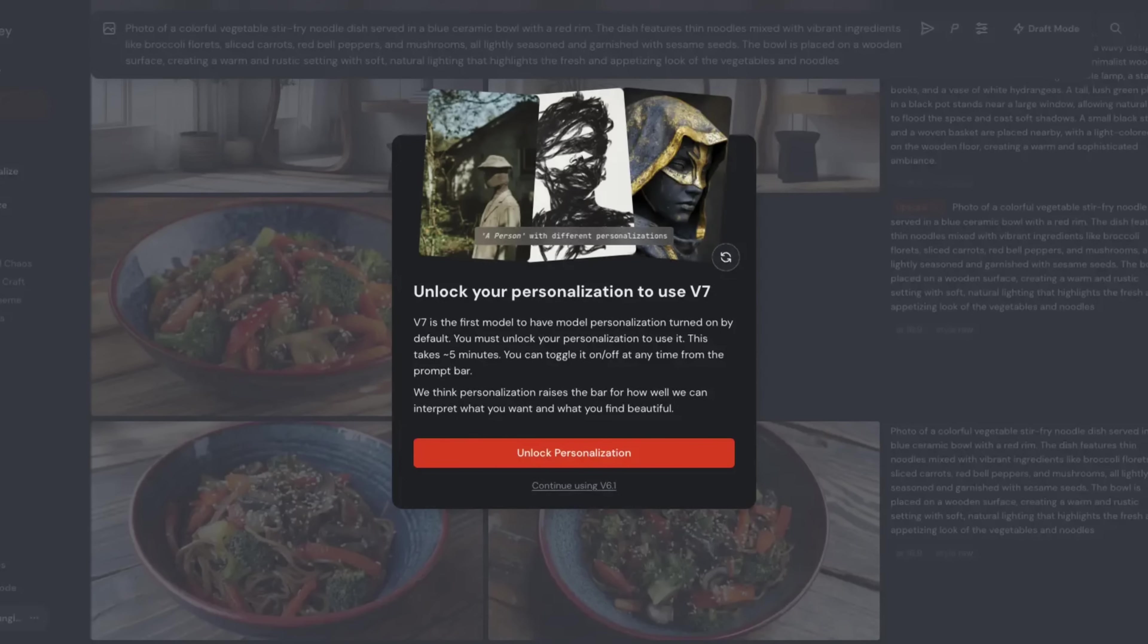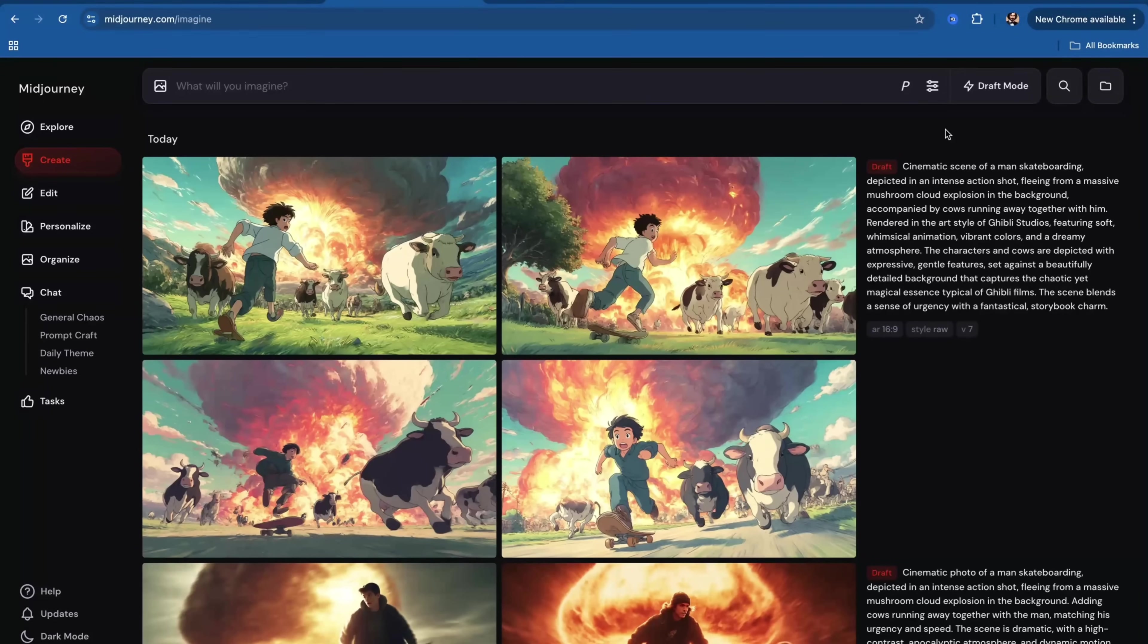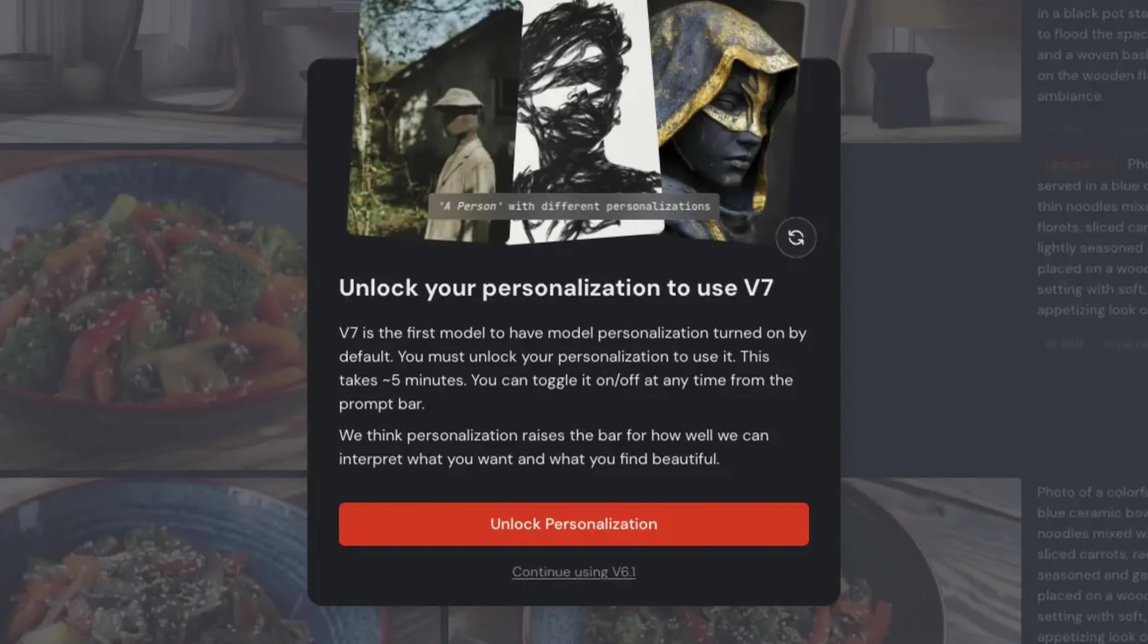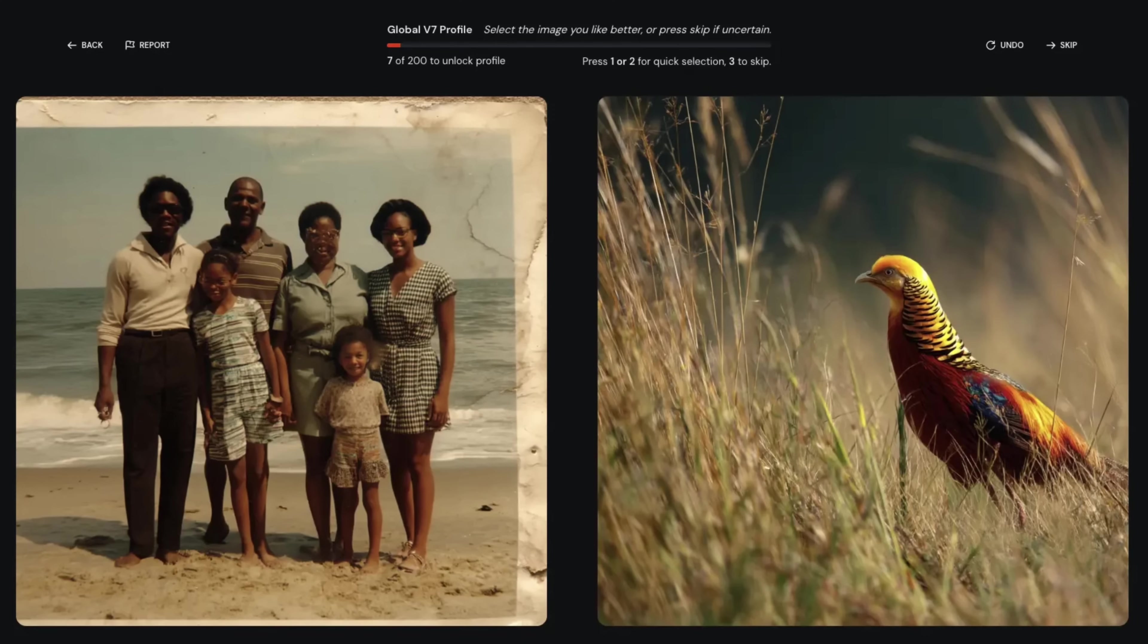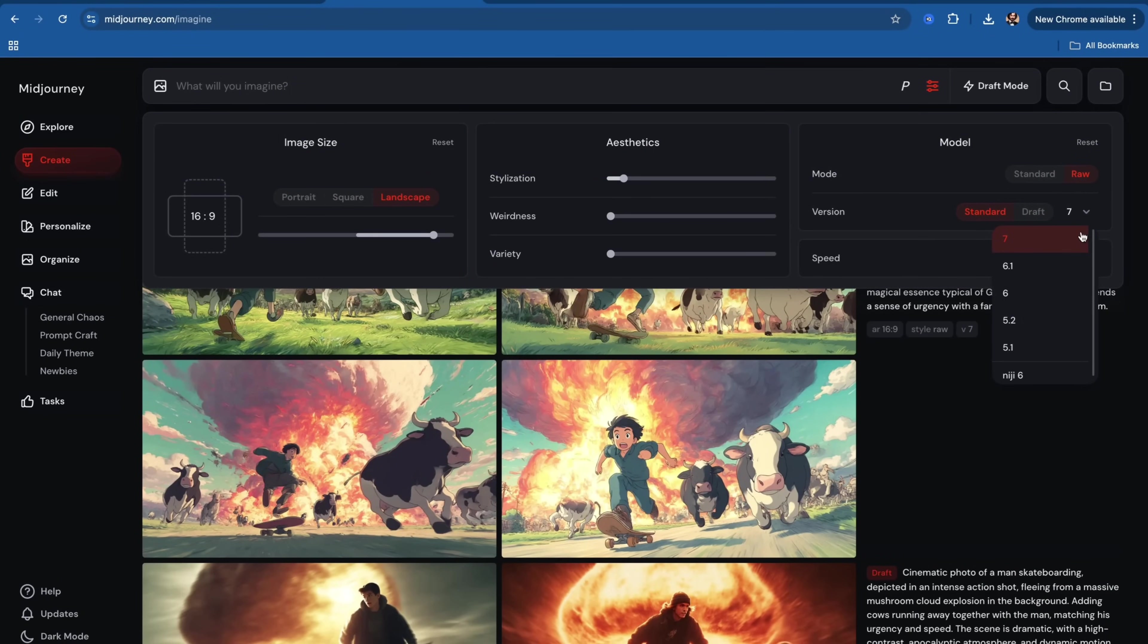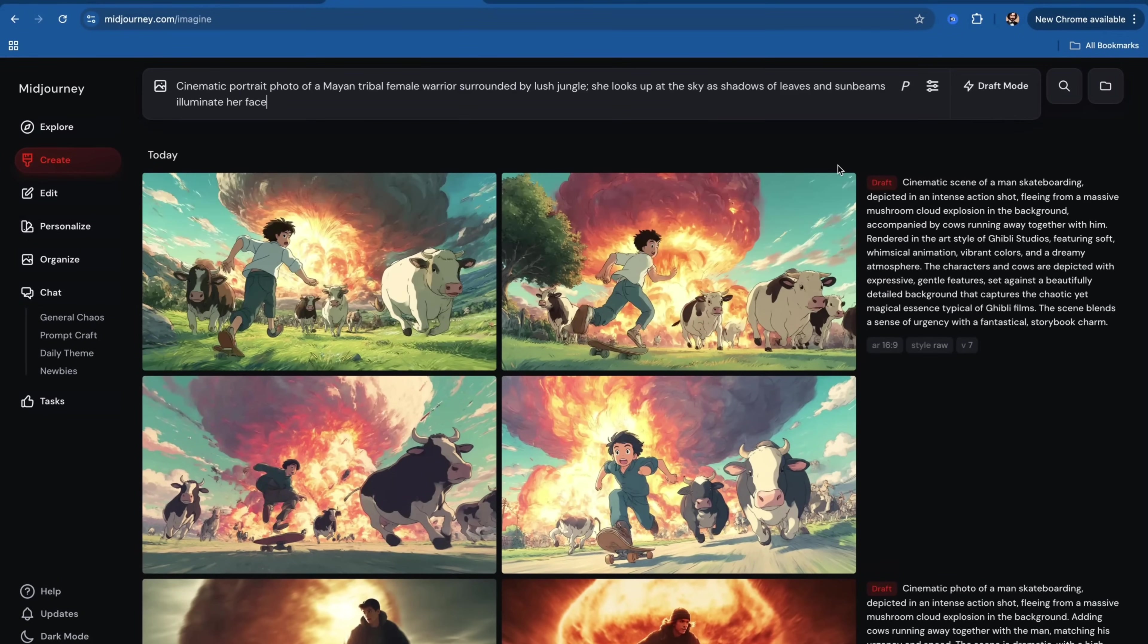This means that, unfortunately, it's not possible to use version 7 without training your personal style. Your personalized style on version 6 is not compatible with version 7, so you have to train a new one. In order to do that, click on Unlock Personalization and quickly rate 200 images. And when you come back to creation screen, you will see that version 7 will be available.